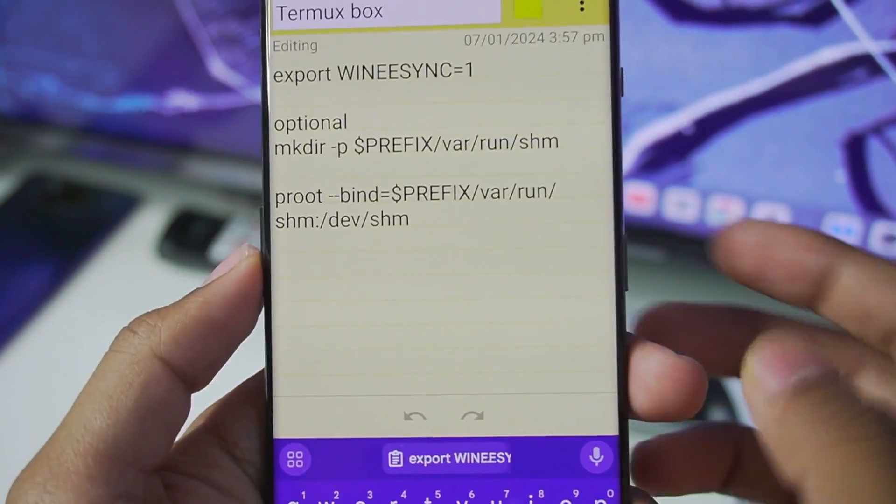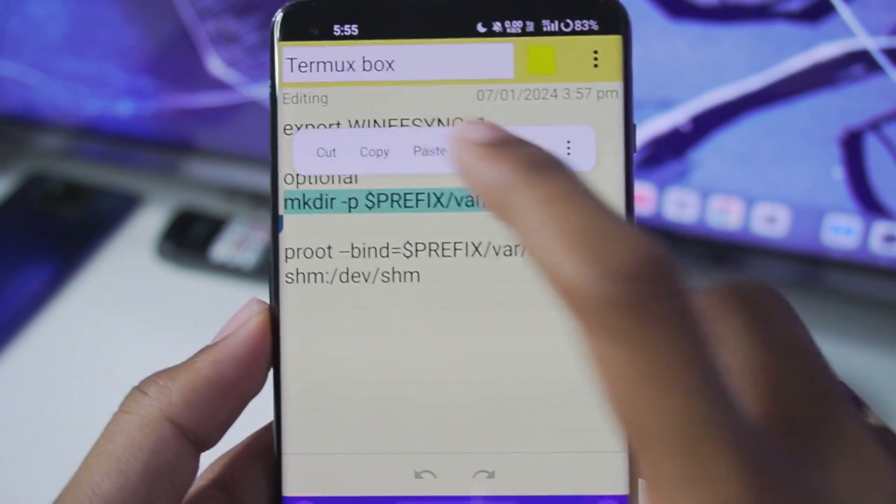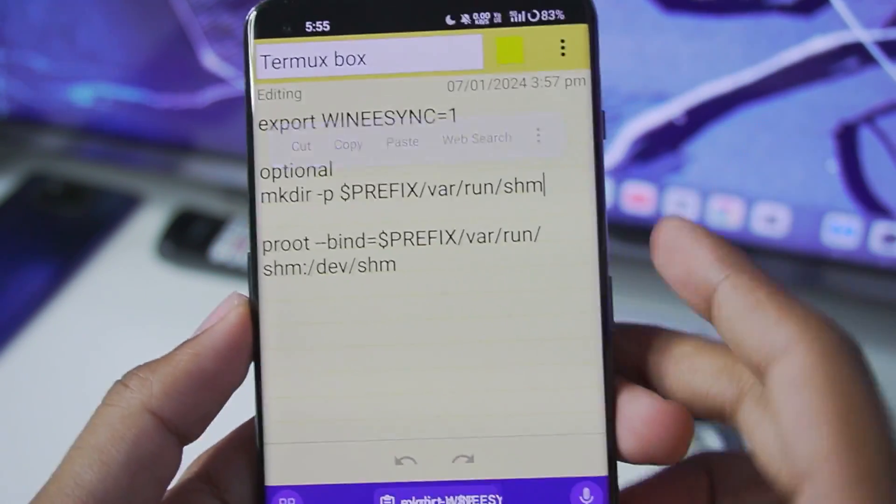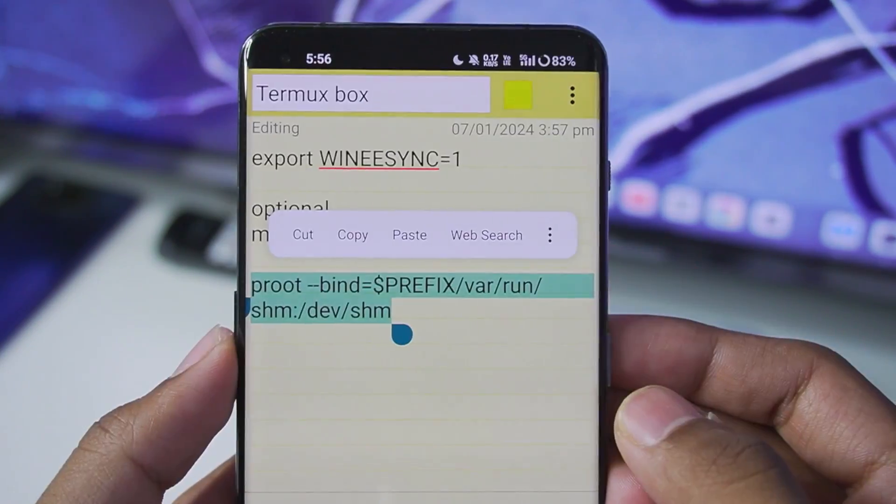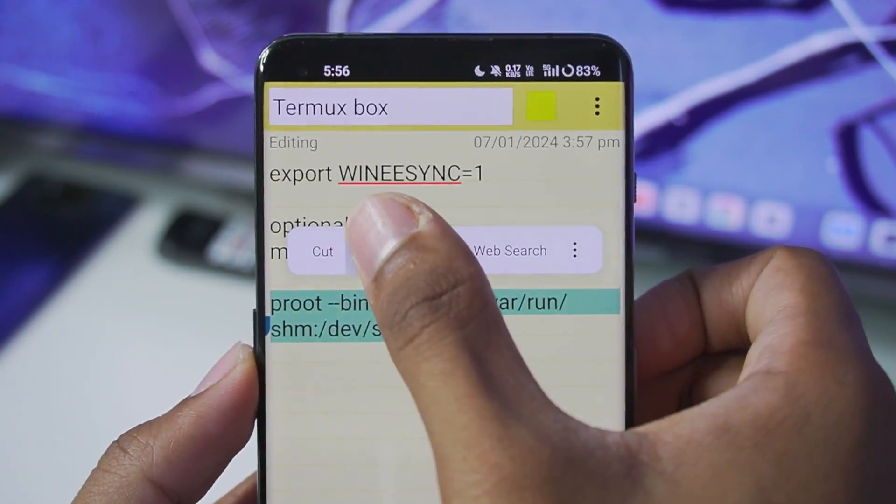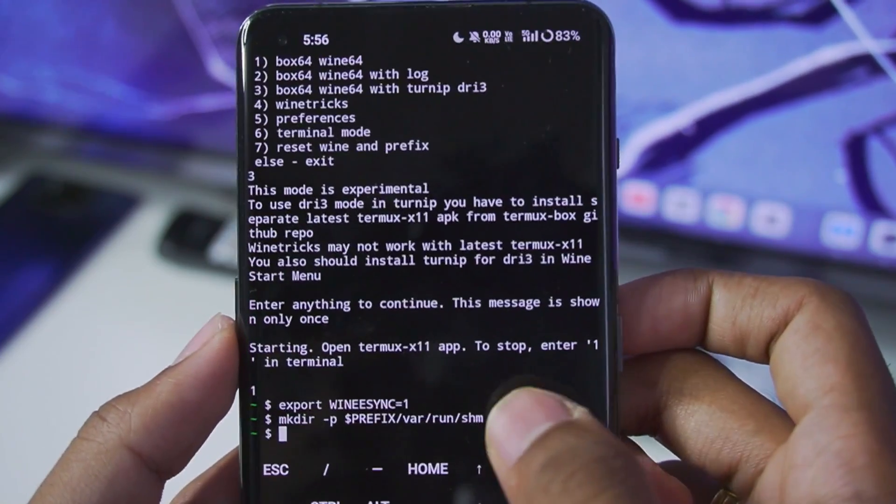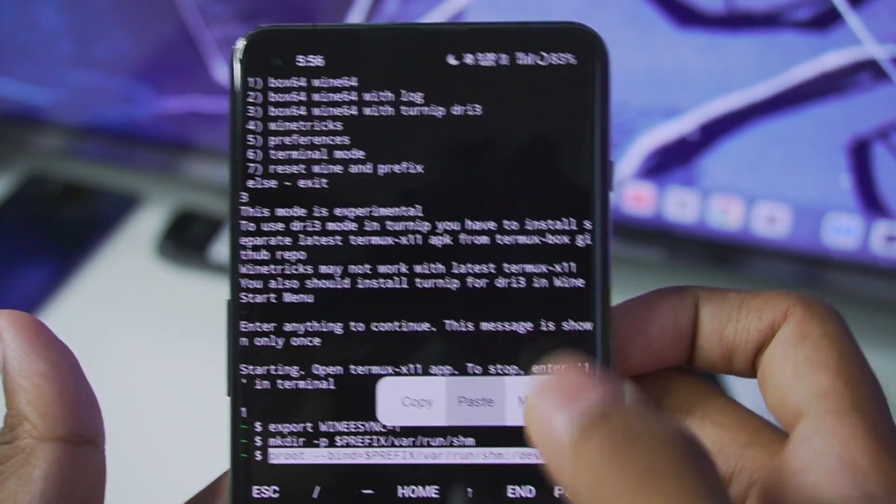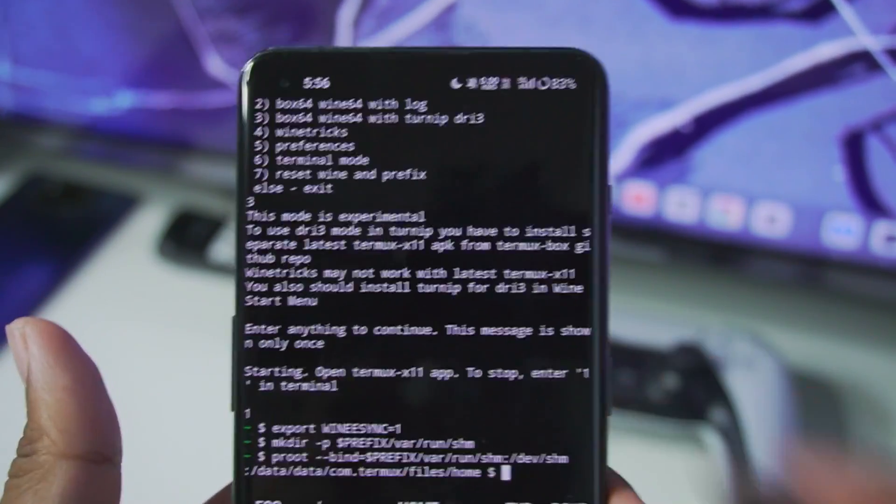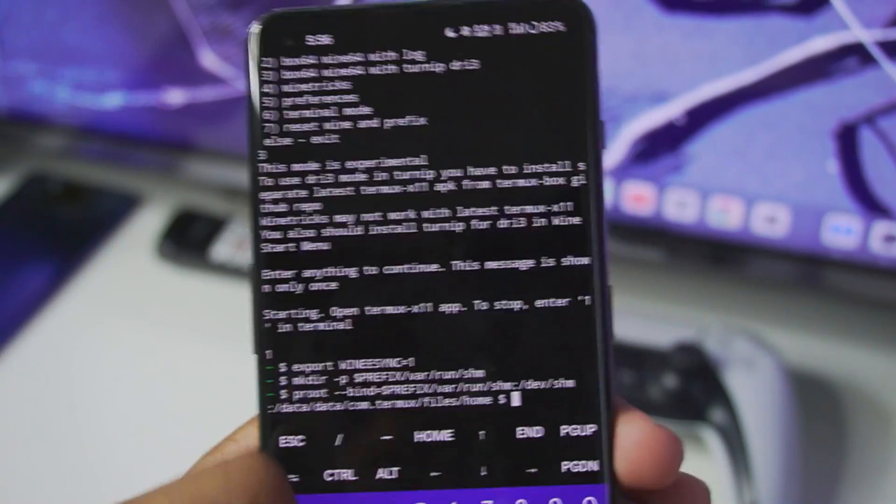Once that has been done let's go to the optional section. Make sure to copy this and paste it right here and then press on enter. Afterwards copy the third statement. Just go back to termux app and also paste this command. And now we are all set.